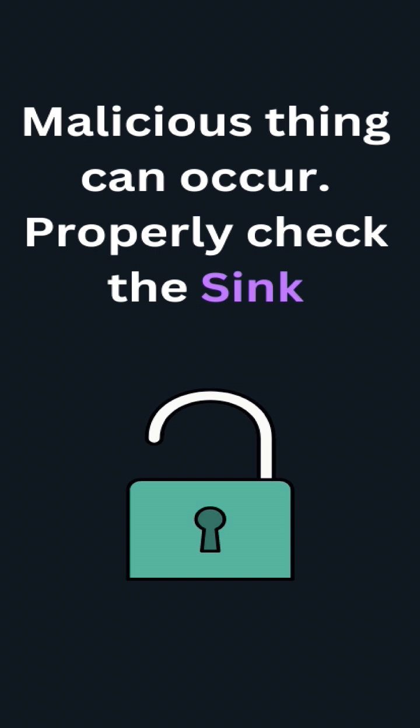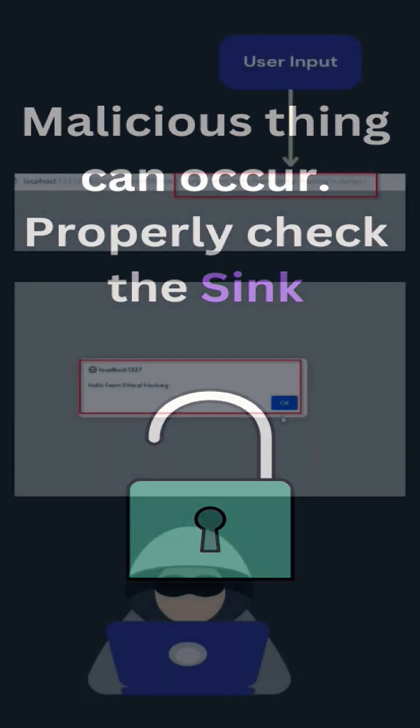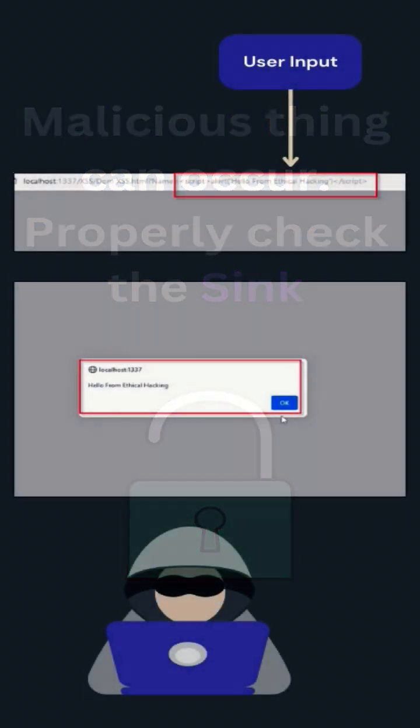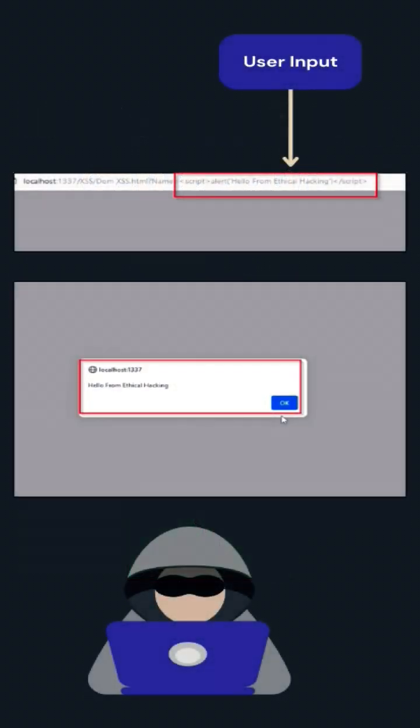One of them is DOM accesses. DOM-based accesses vulnerabilities usually arise when JavaScript takes data from an attacker-controllable source, such as URL, and passes it to a sink that supports dynamic code execution, such as innerHTML.